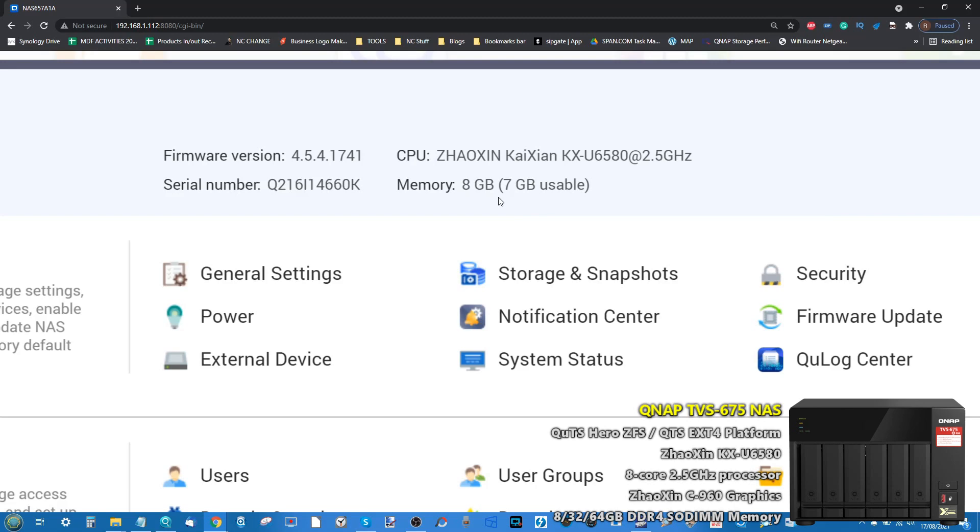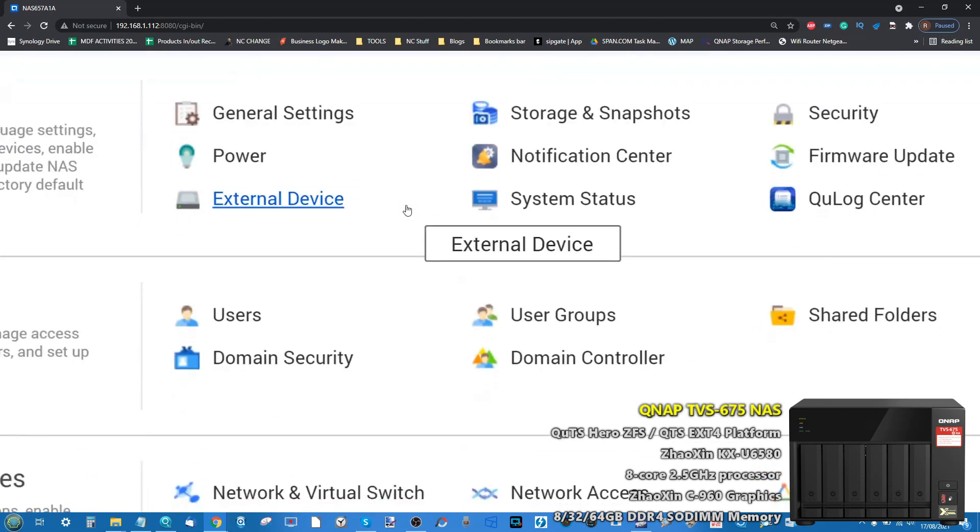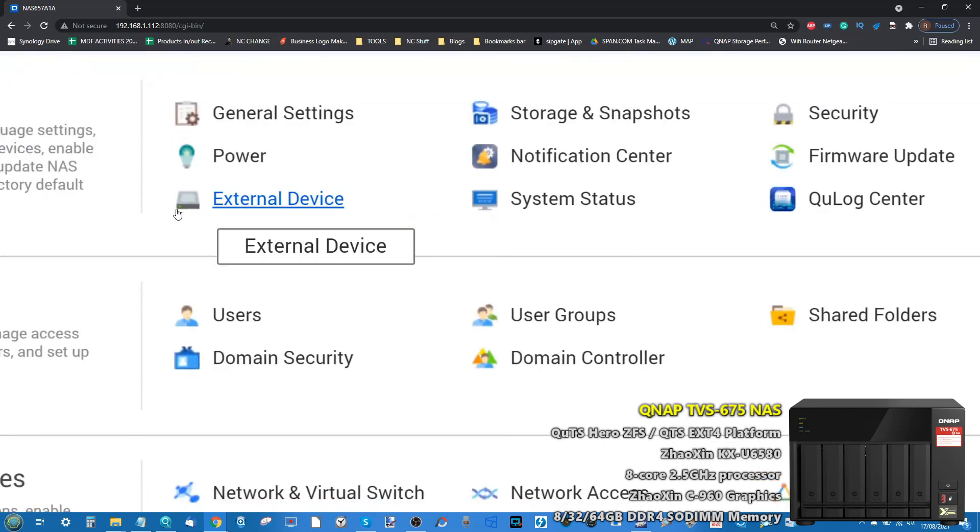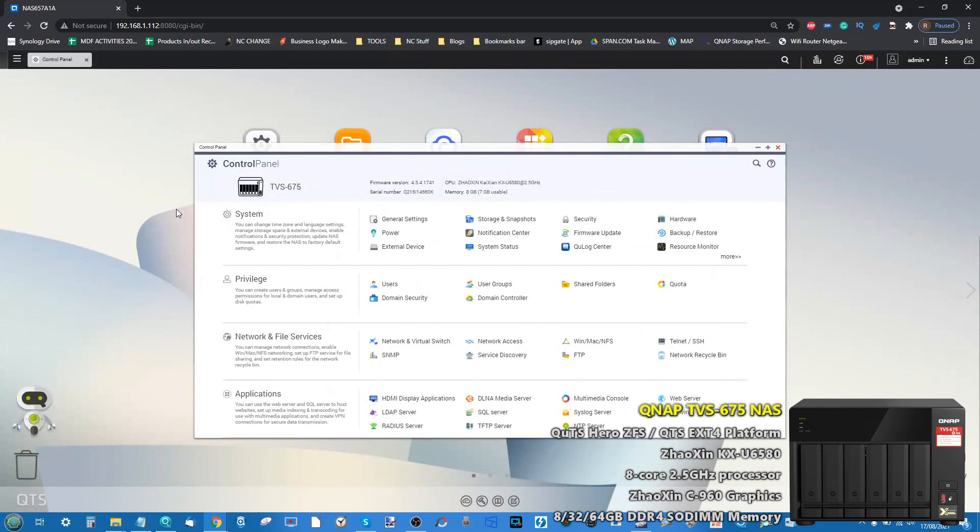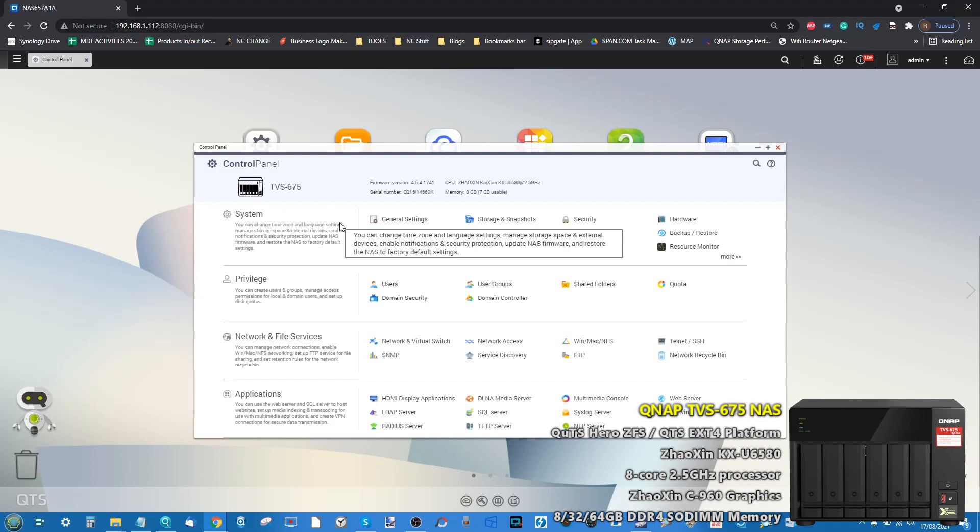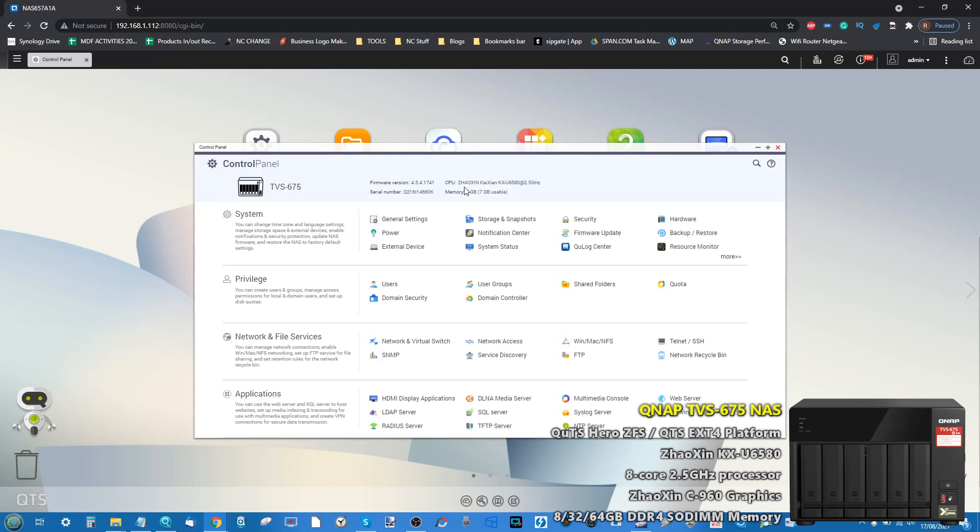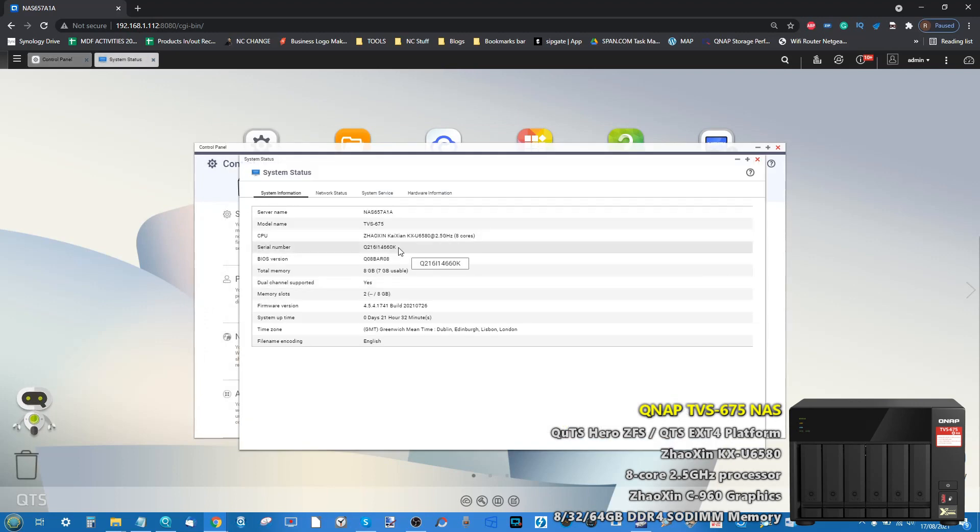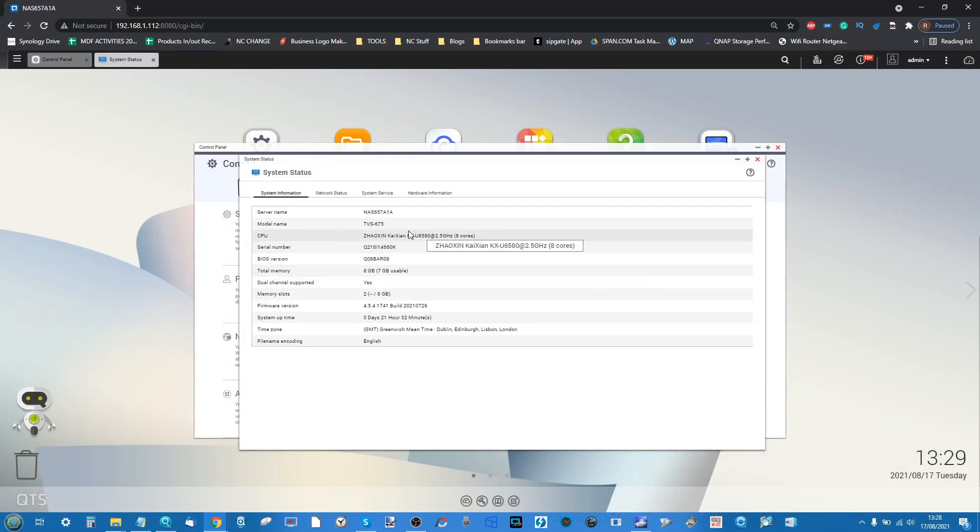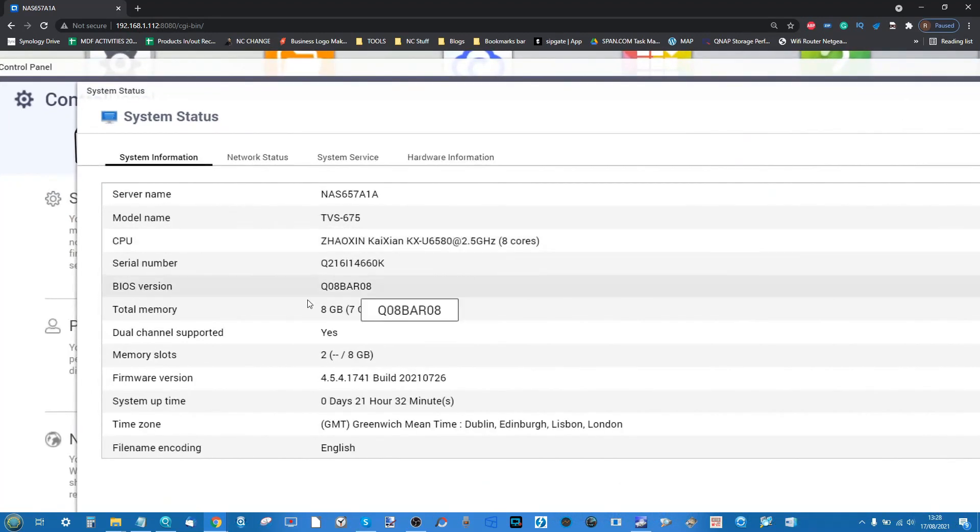With regard to the NAS itself, that CPU is a relative unknown up against the likes of Intel and AMD processors that are all 64-bit and x86. This processor has embedded graphics, is an 8 core 2.5 gigahertz processor, and has a lot going for it. Looking at the system status, we can see that processor with its 8 gig of memory has a lot to shout about.